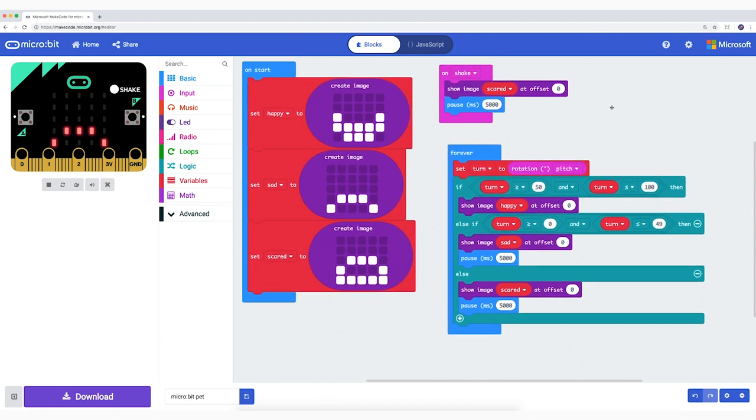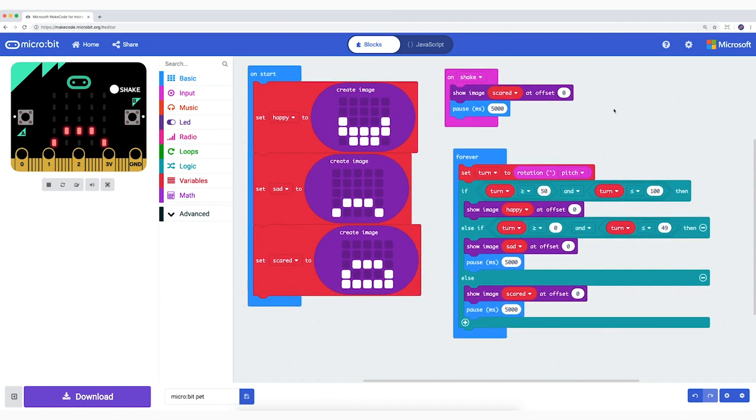I have also added a pause block of five seconds with the last two. So if you put it upright again, the pet has to come to its senses and then it will be happy again.